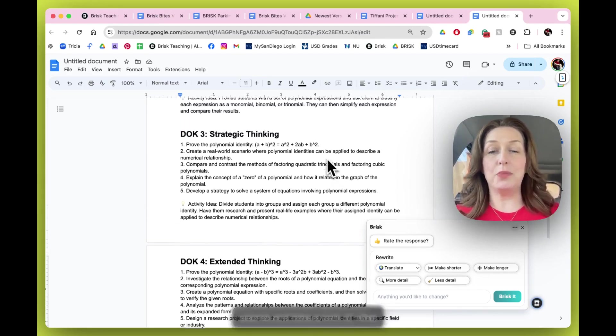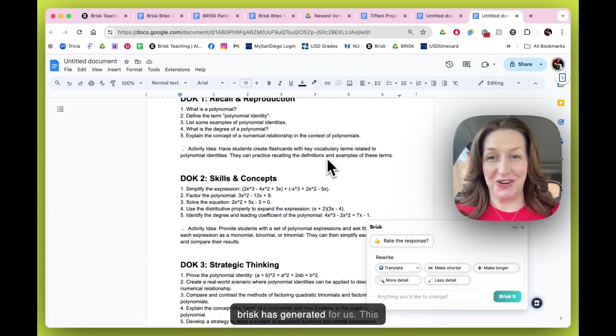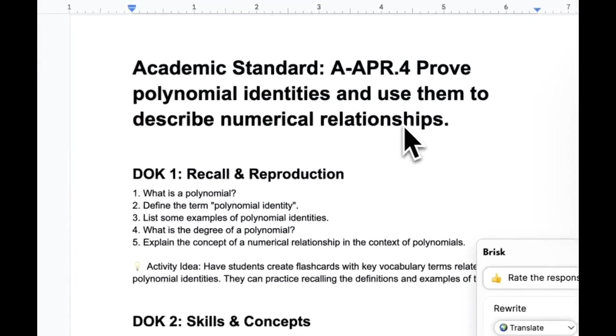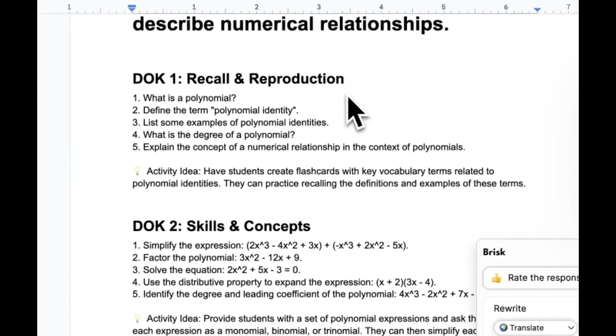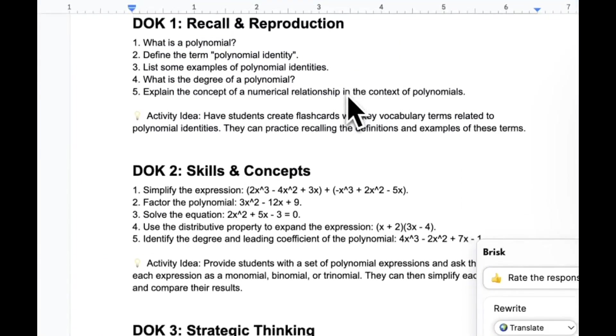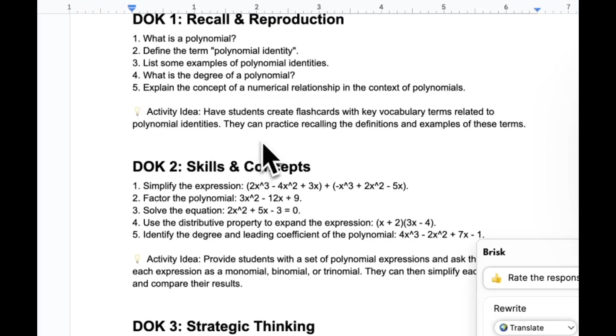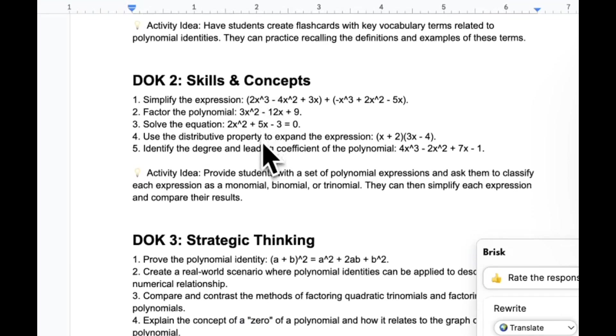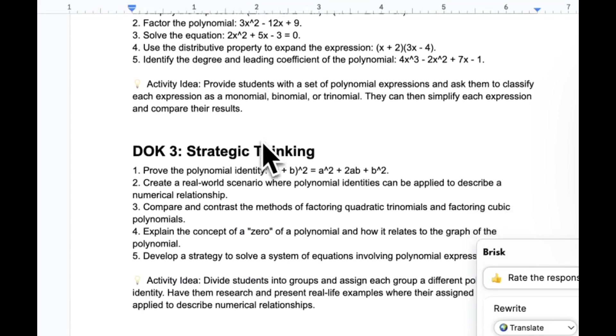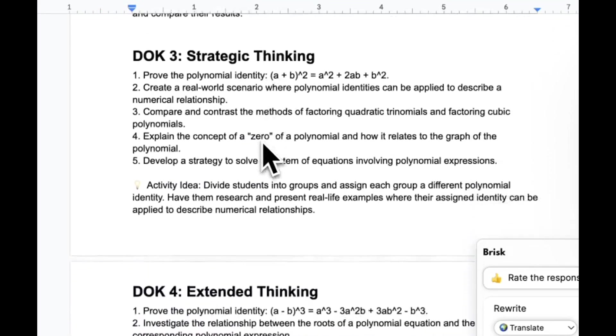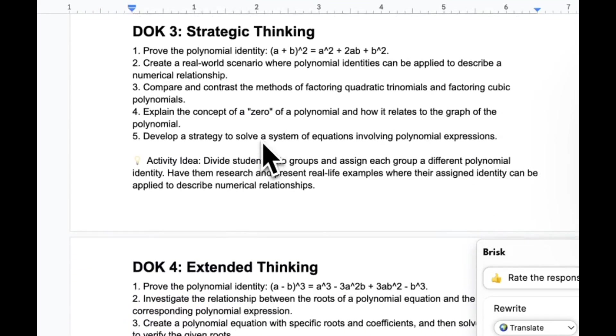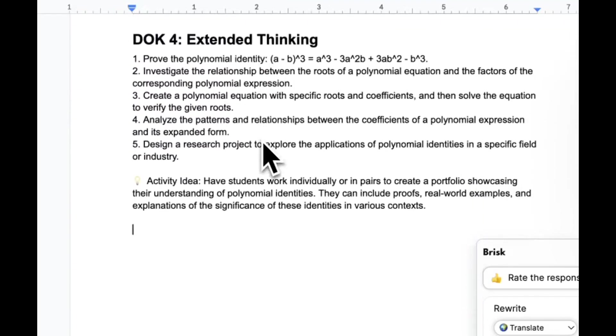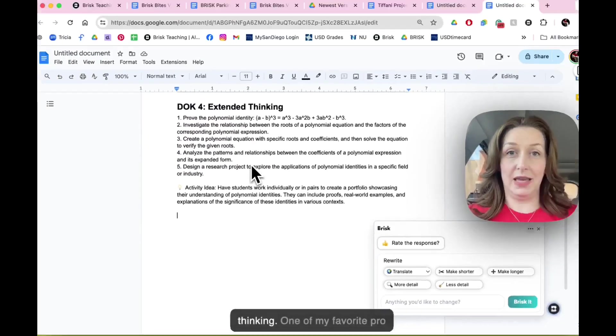And take a look at what brisk has generated for us. This is wild. It takes our standard, starts with recall questions and gives us a little activity idea with the little light bulb over here. So it's got ideas about using flashcards. Then we move into skills and concepts, strategic thinking, and all the way down to that D.O.K. level four of extended thinking.